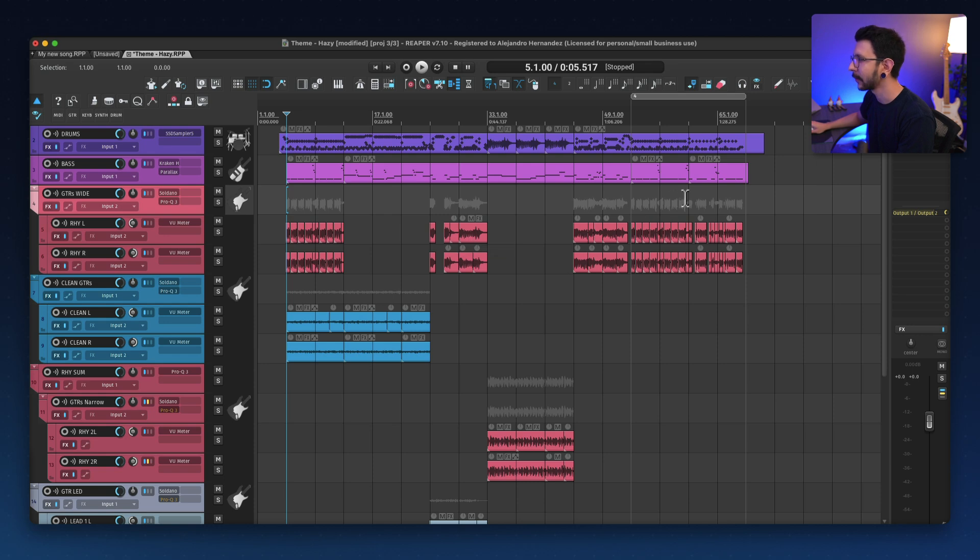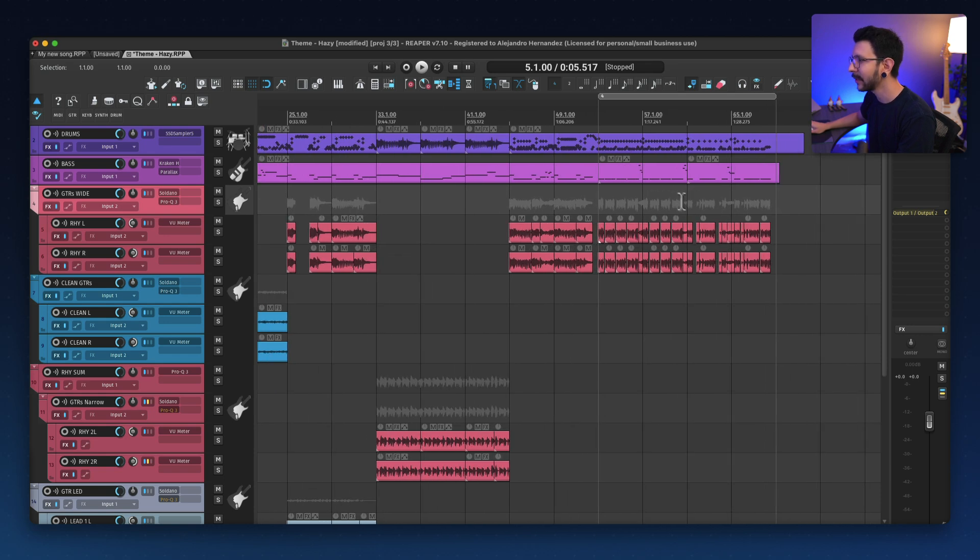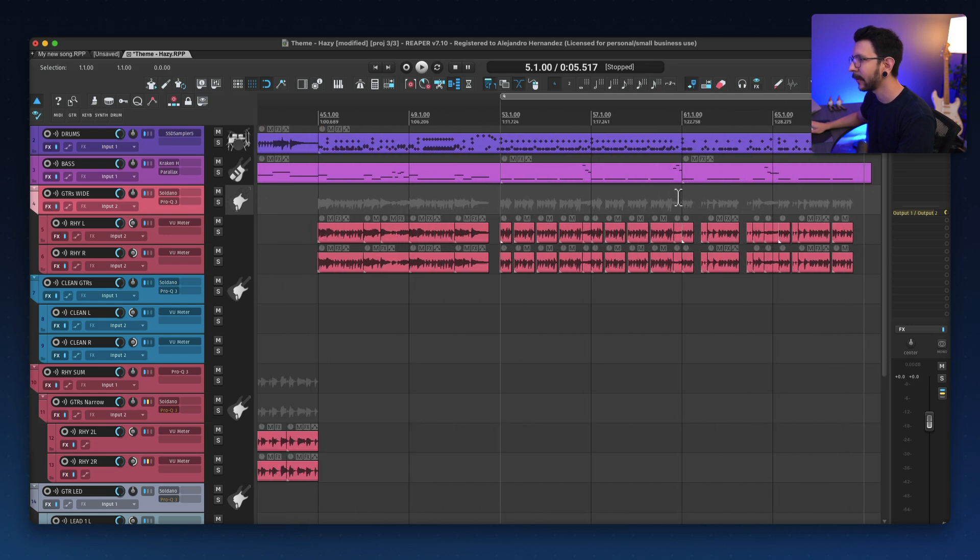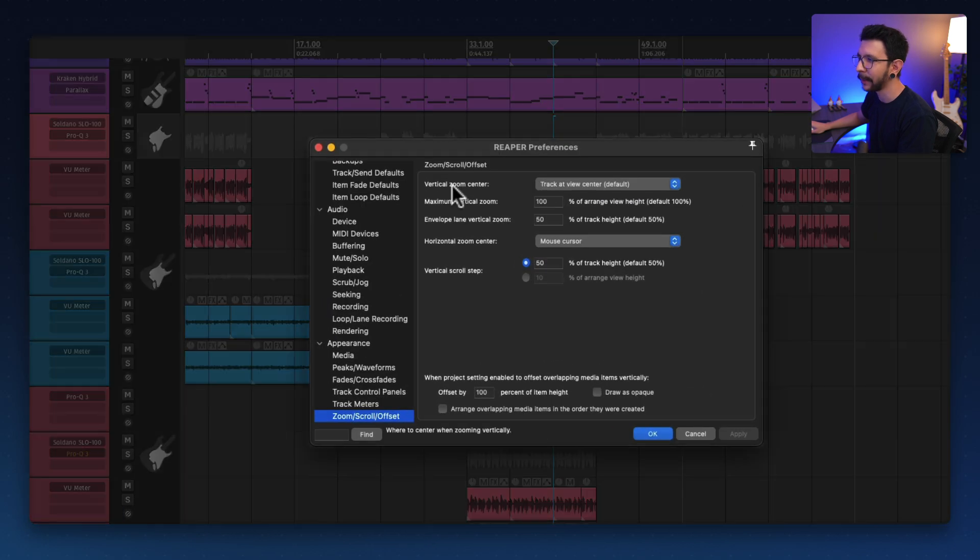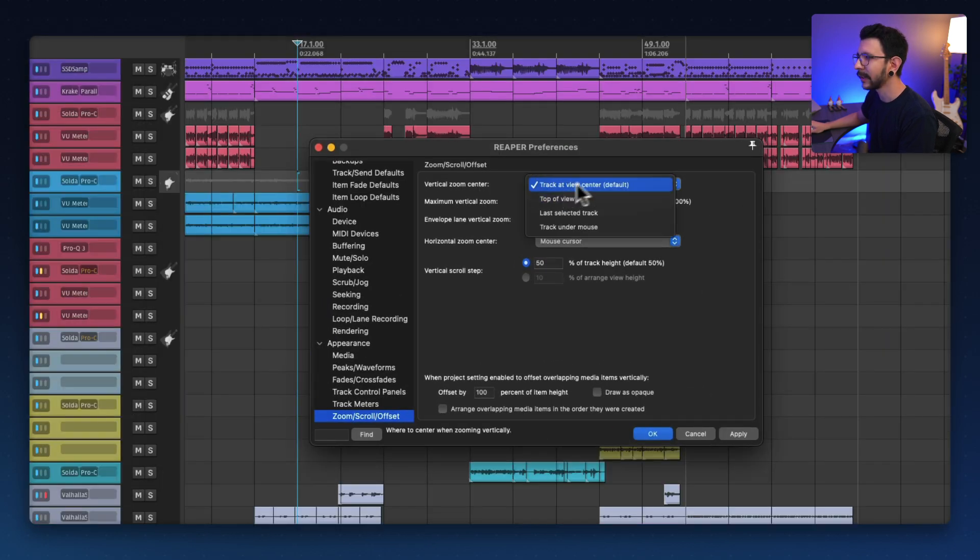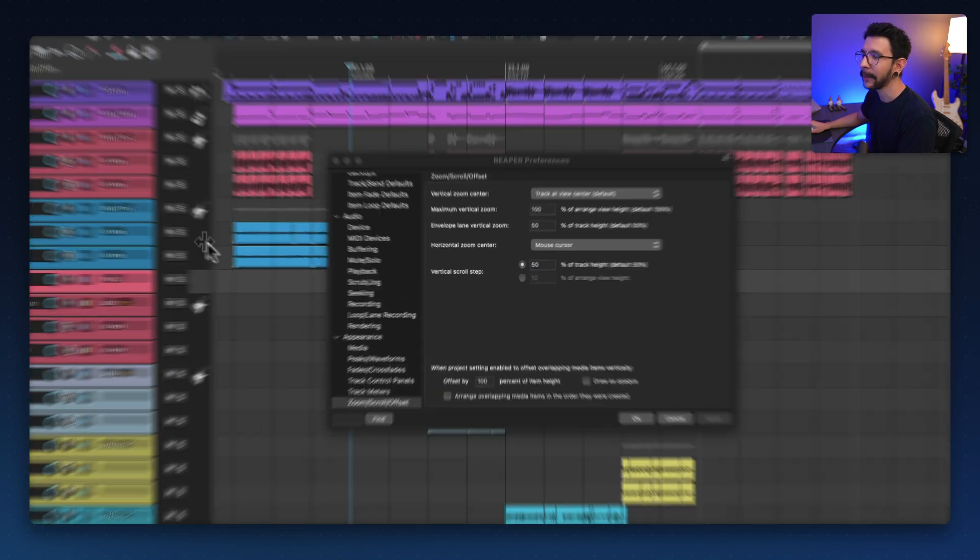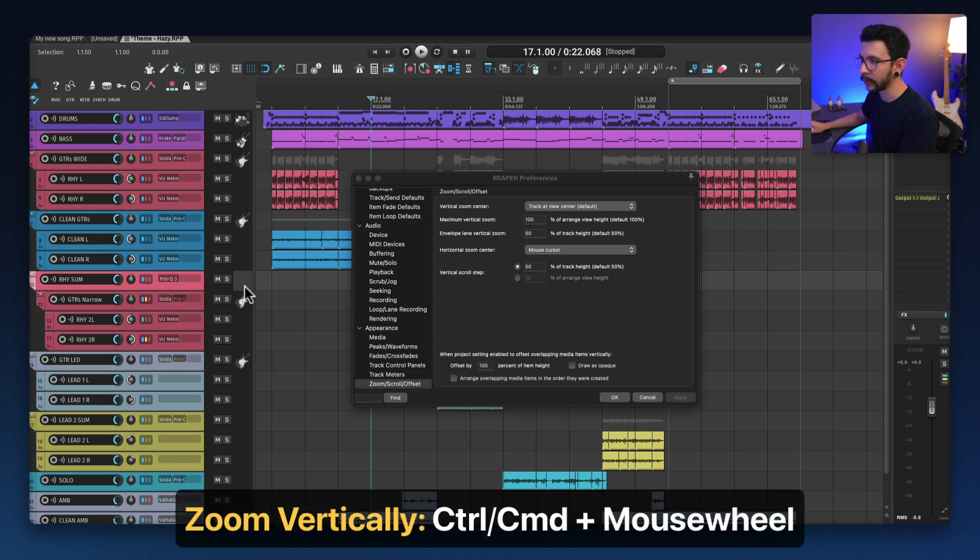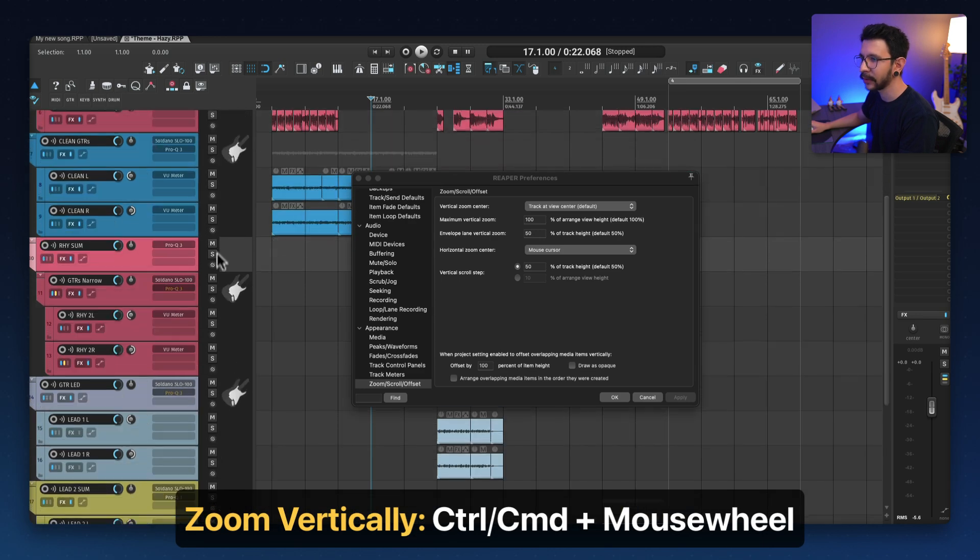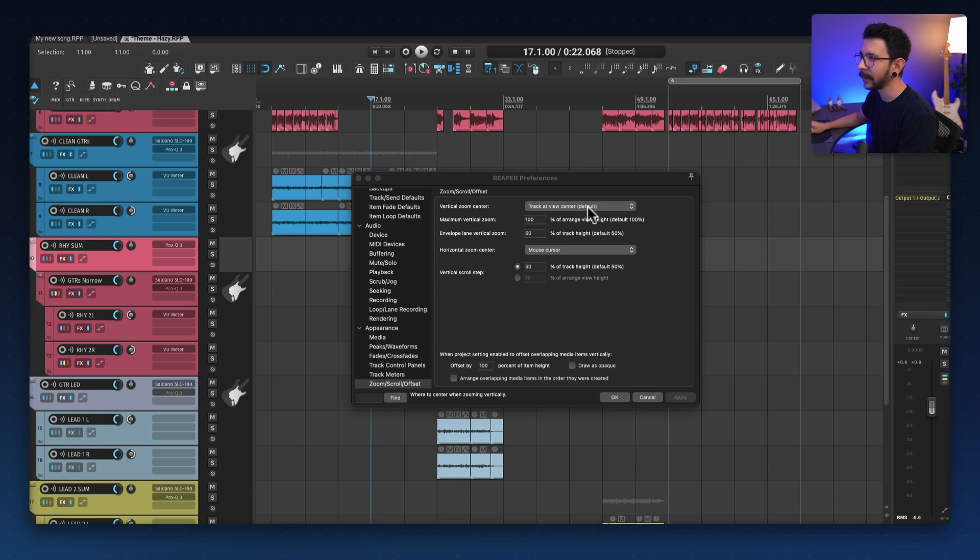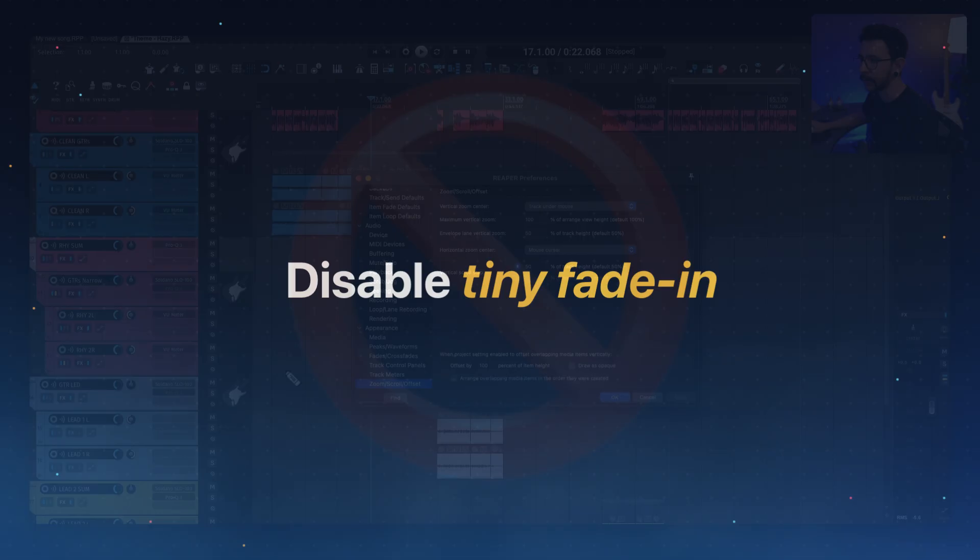And now it's always going to follow whatever my mouse is. For example, if I have my mouse cursor over here, and I start zooming in, this is going to be the center of my zoom. You can also change the vertical zoom center. By default, it's set to track at view center. That means that when you zoom by holding control or command mouse wheel, it's going to use the track in the middle to center the zoom. But if we change this to track under mouse, it's going to follow whatever track you have under your mouse.